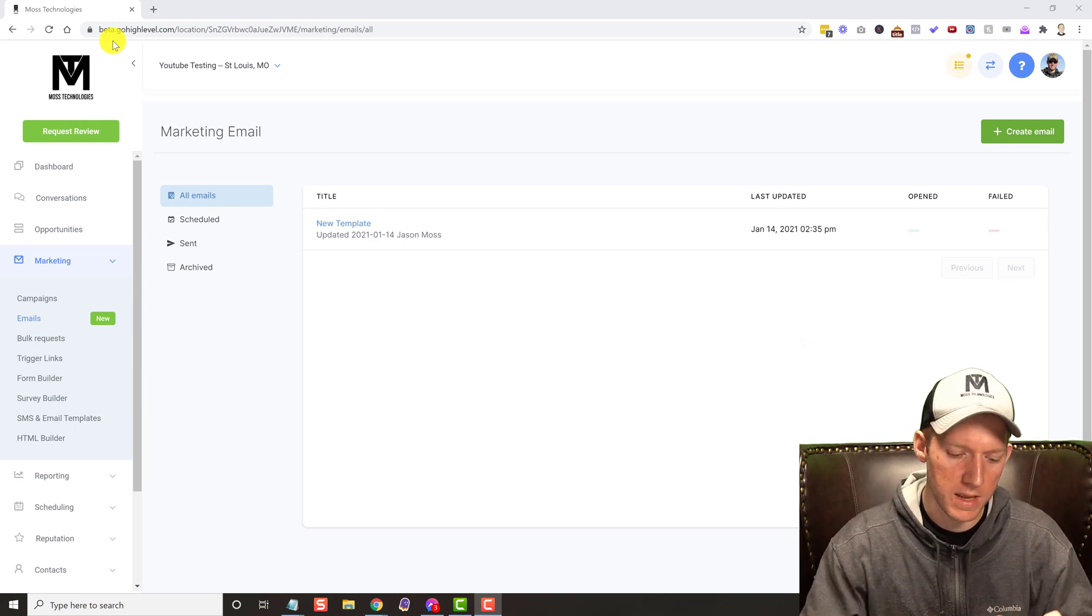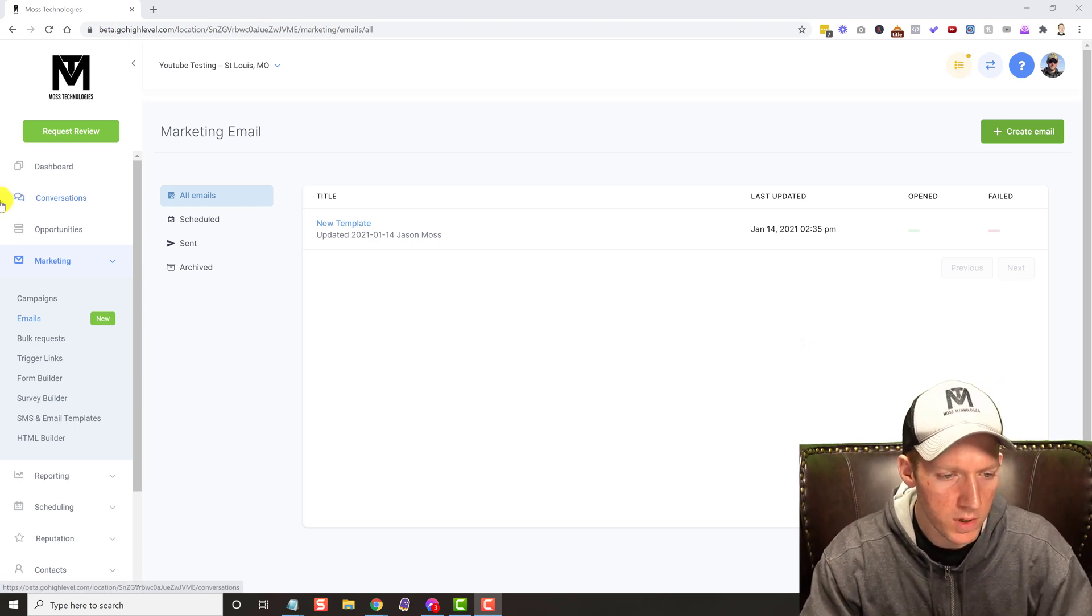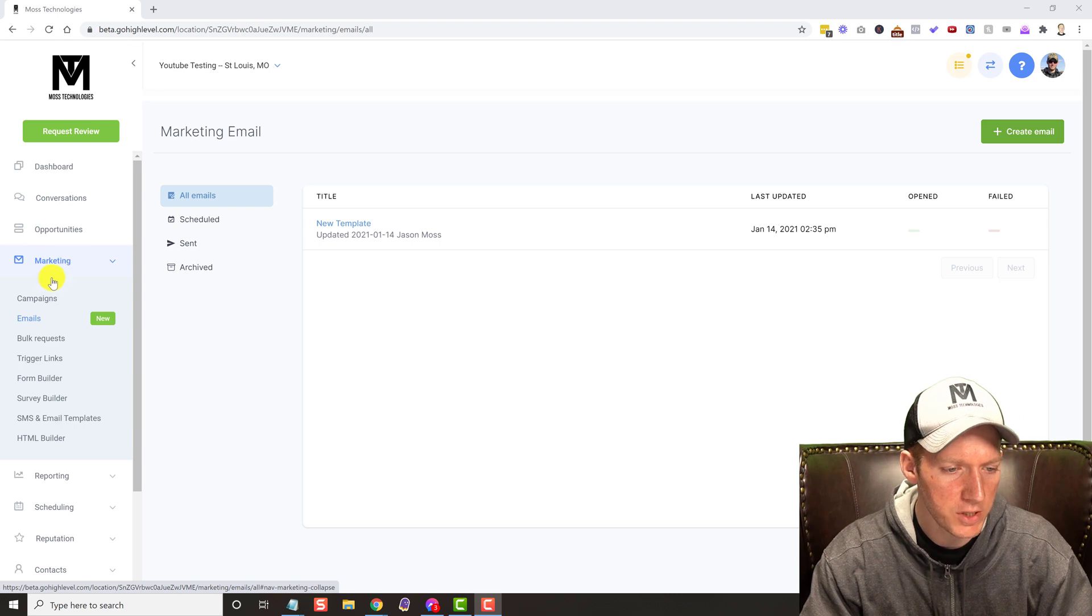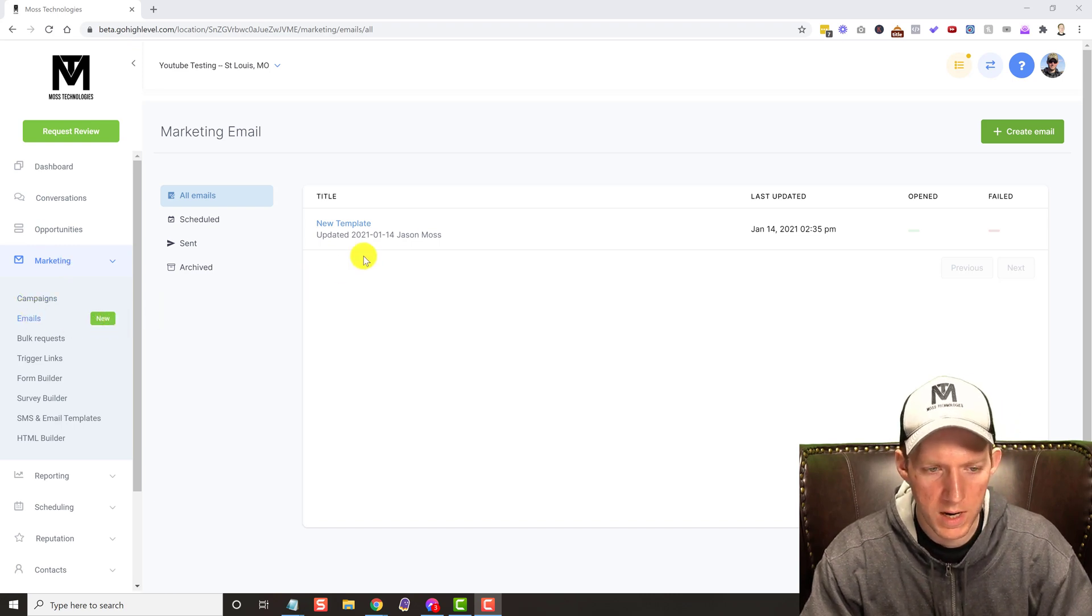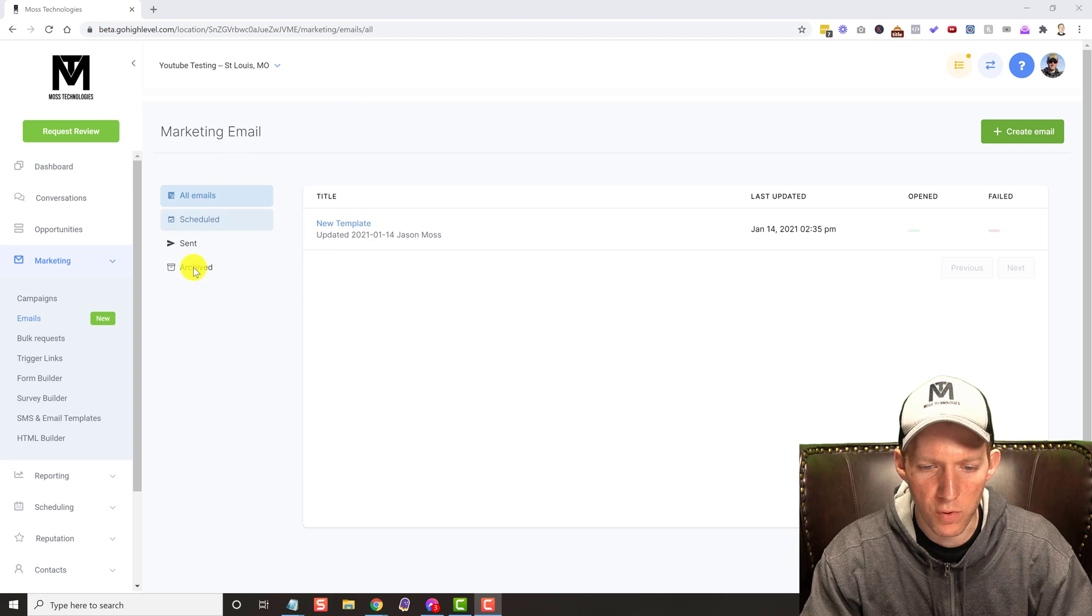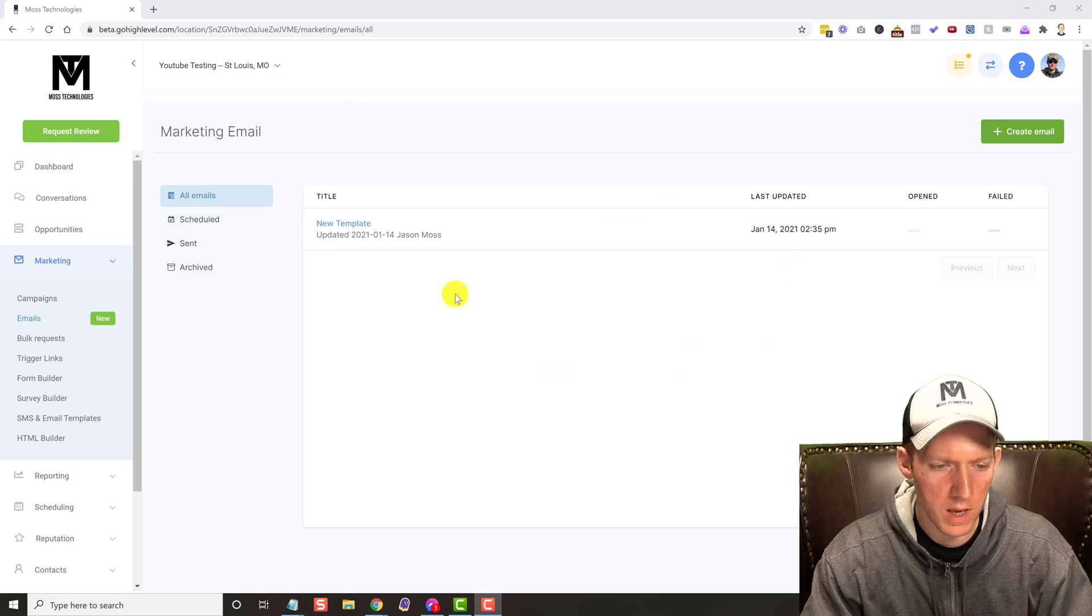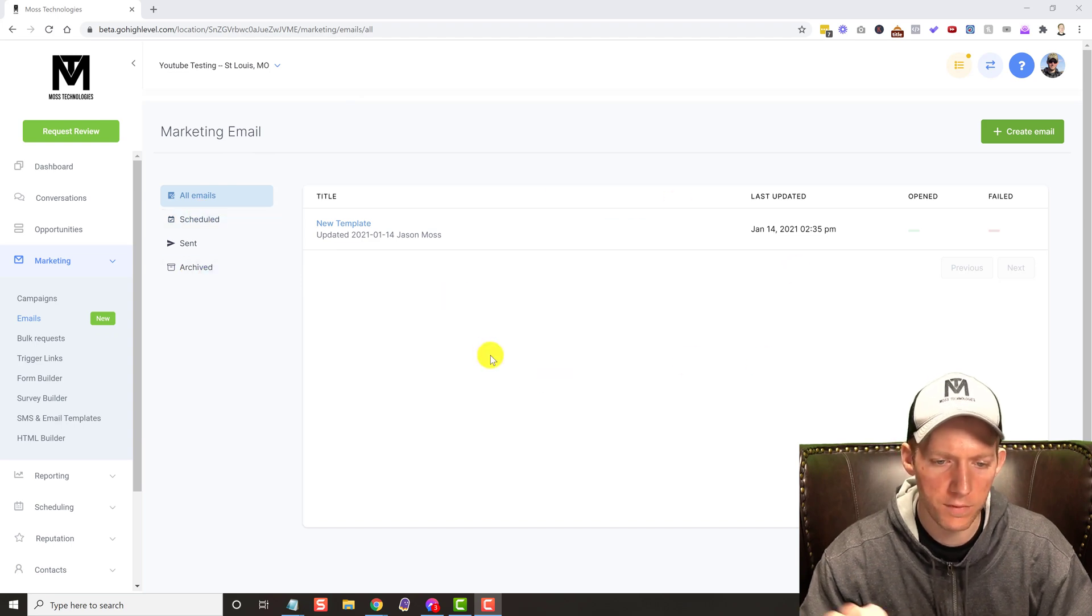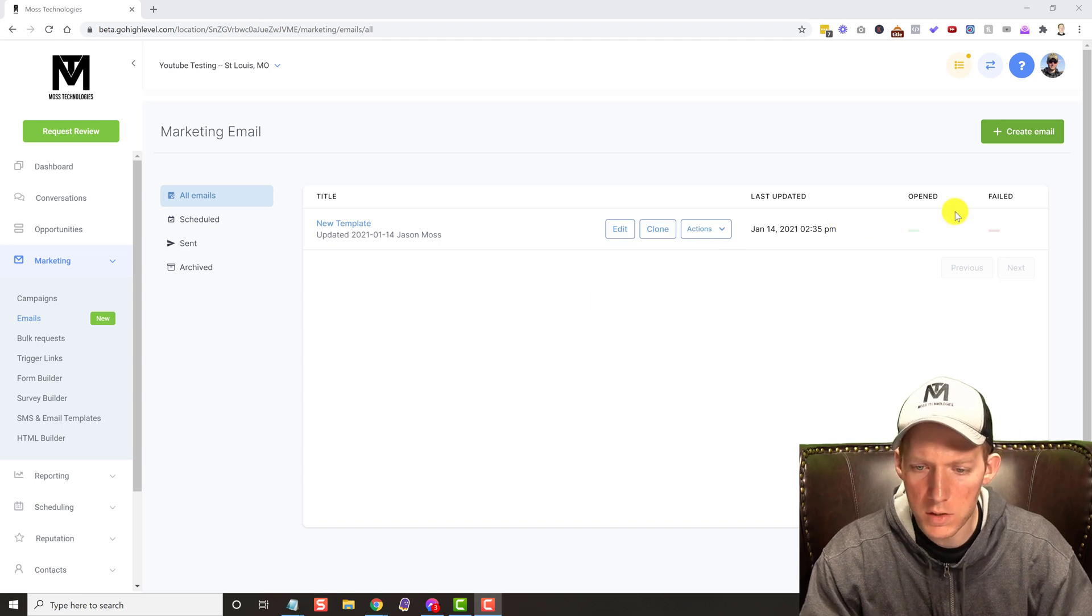It is going to be live someday. But check this out. So we're in the marketing section, we're under emails. You can see it's under new, and we have this brand new section. High level's never seen this before.